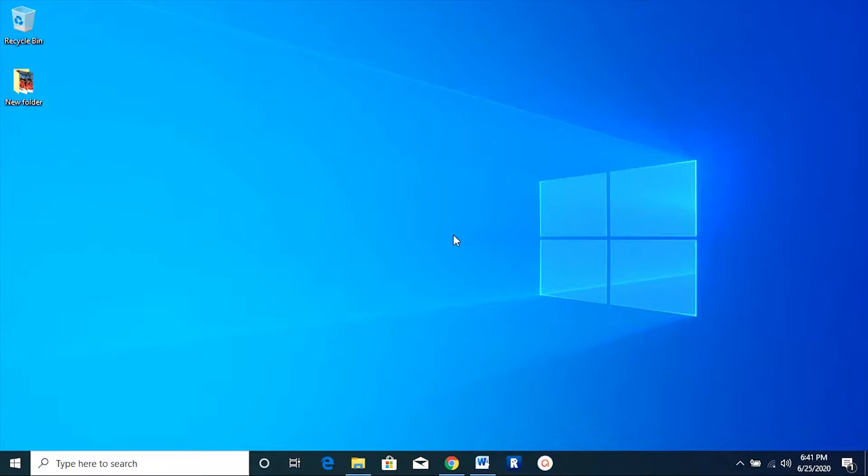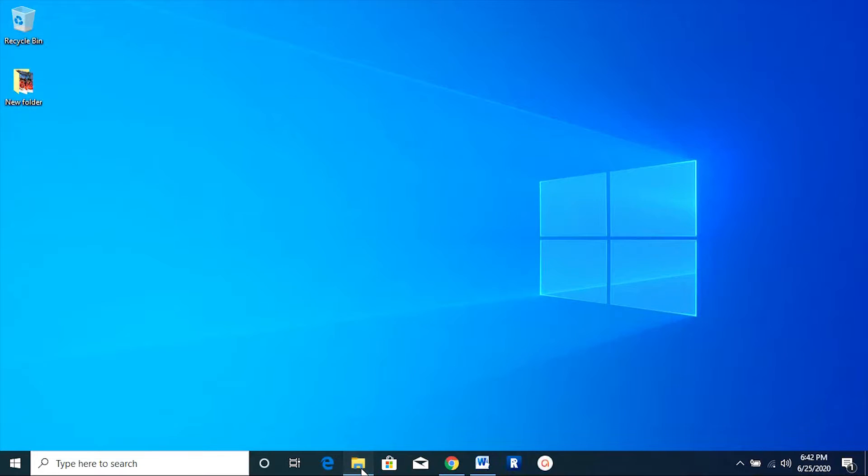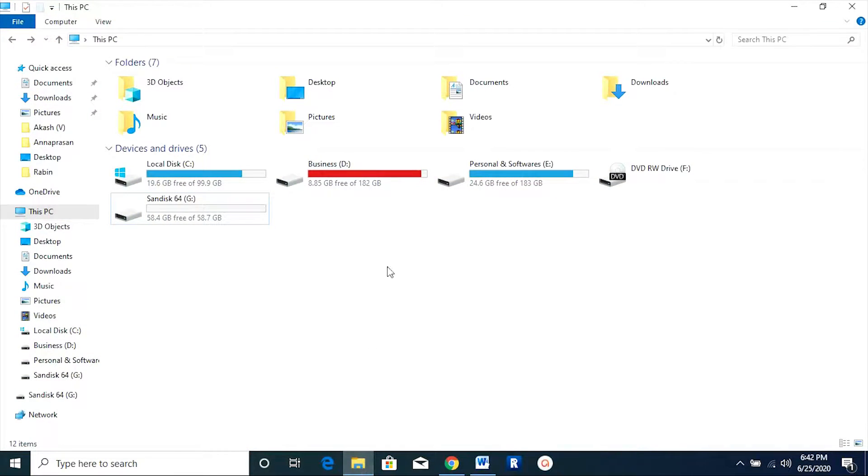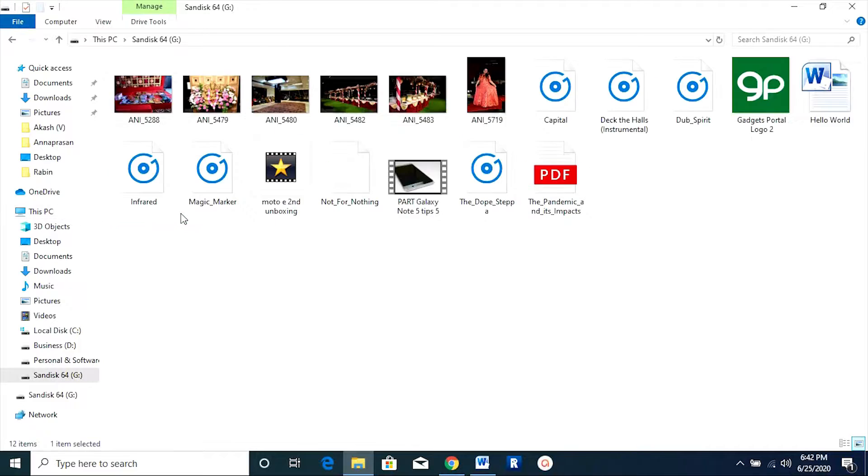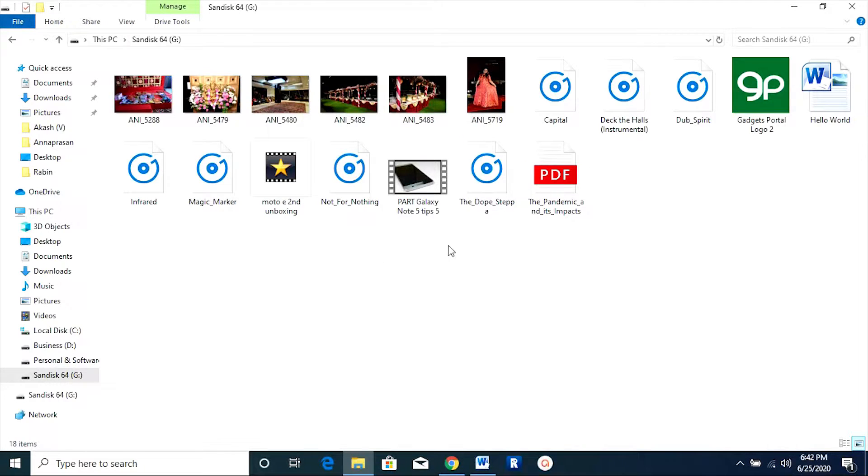Hey guys, Shukesh here. Today I'm going to talk about a software that can be a lifesaver in certain situations. In fact, it happened to me as well. I have accidentally deleted files and folders from my computer that were very important.